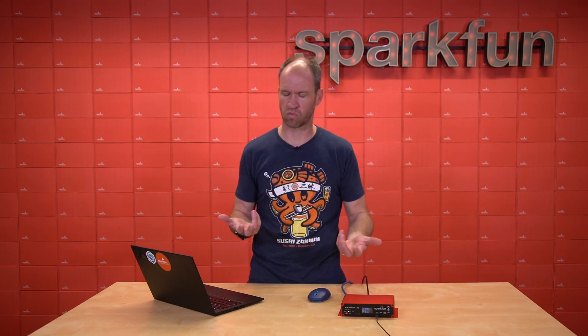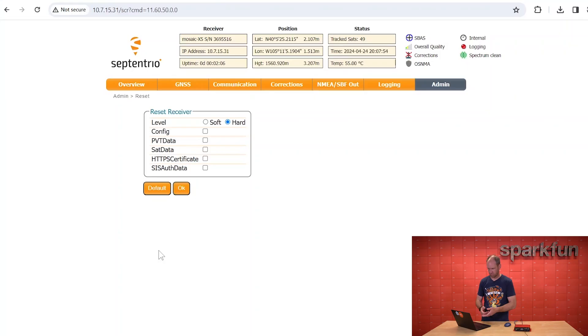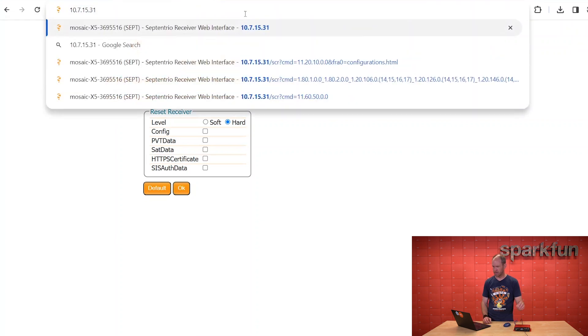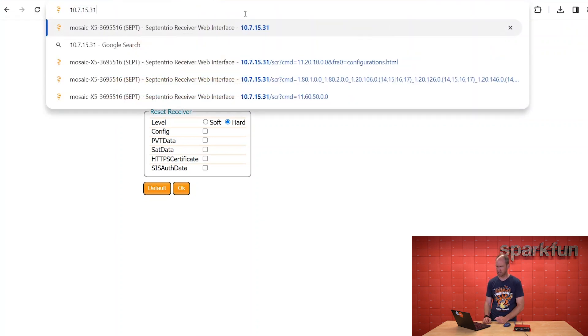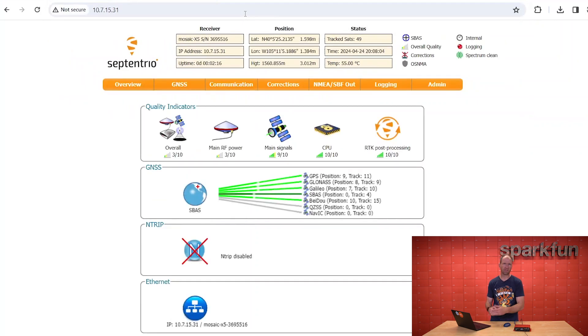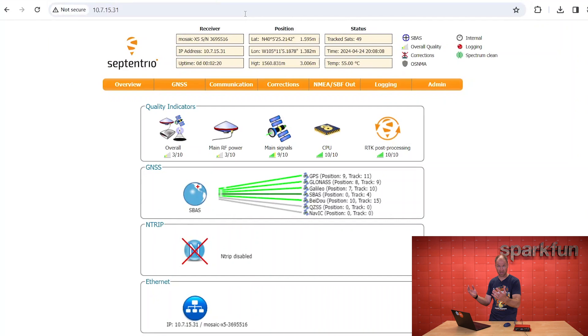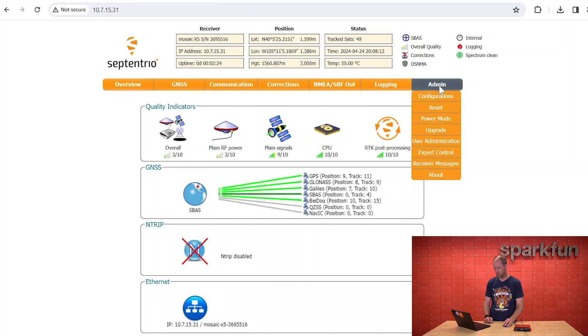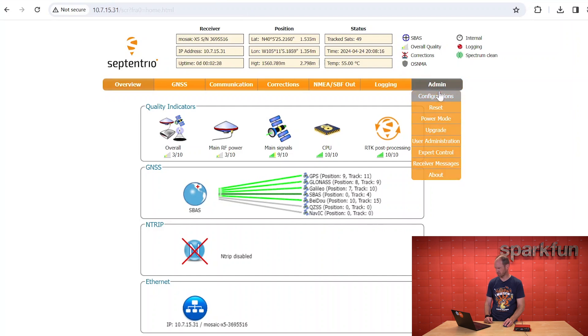Next step is configuring the incredibly powerful Mosaic to receive every signal it can and provide that to Onokoi so that we can get the largest reward. I'm going to walk you through that. So step one is we have a display here showing an IP address. In this case, it's 10-7-15-31. We're going to hit that, and now we can get into the configuration system of the Mosaic over Ethernet. I'm connected over Wi-Fi, but we're going in over Ethernet.